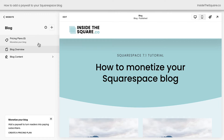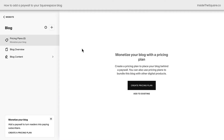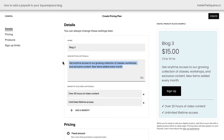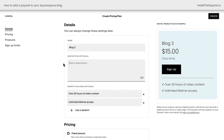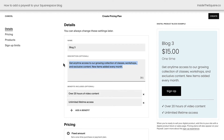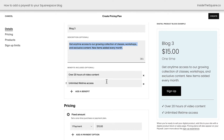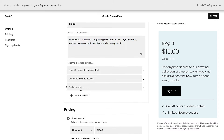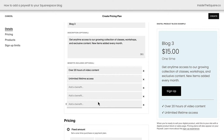The very first option helps us create the pricing plan. If you select this option and select create pricing plan, you'll be taken to a brand new screen. The first thing you'll need to do is name your blog. After that, you can have a description that can be up to 500 characters — totally optional. You can also list the benefits of subscribing to this blog. You can add up to five of these.